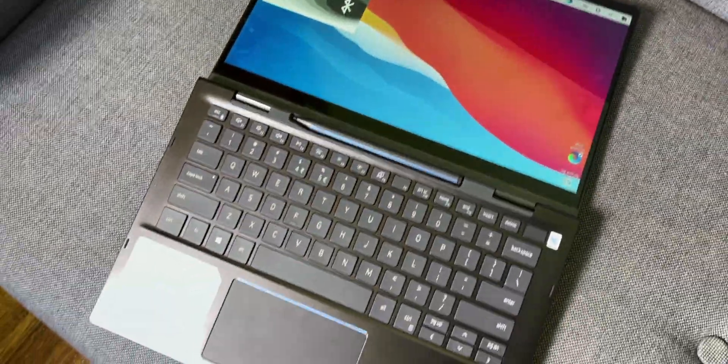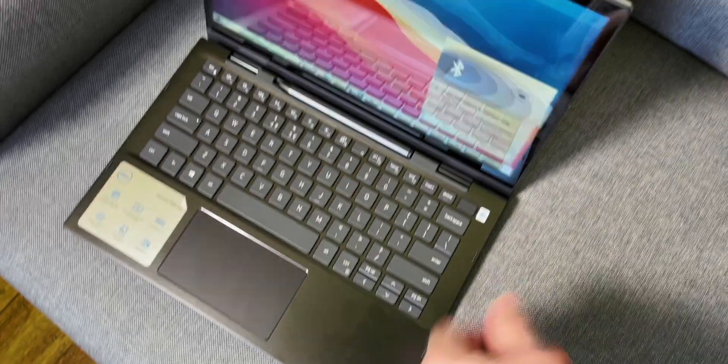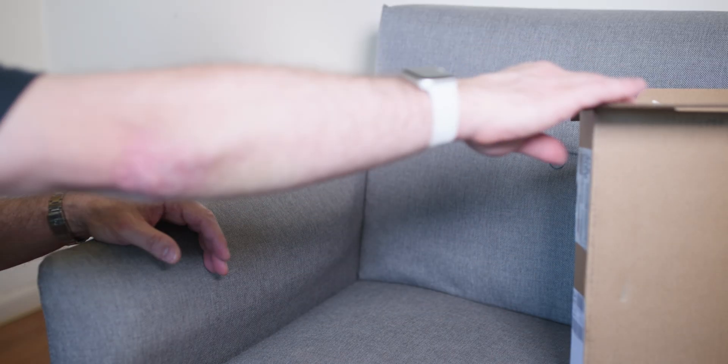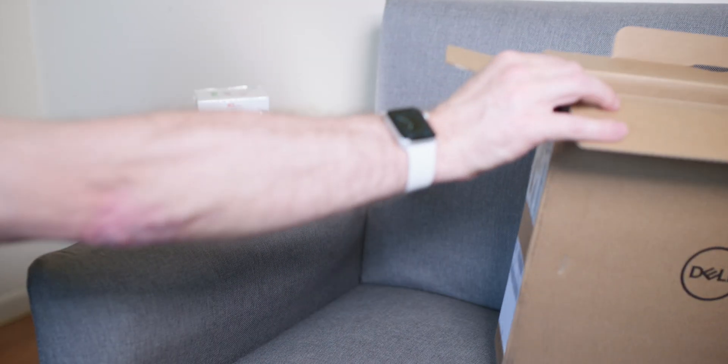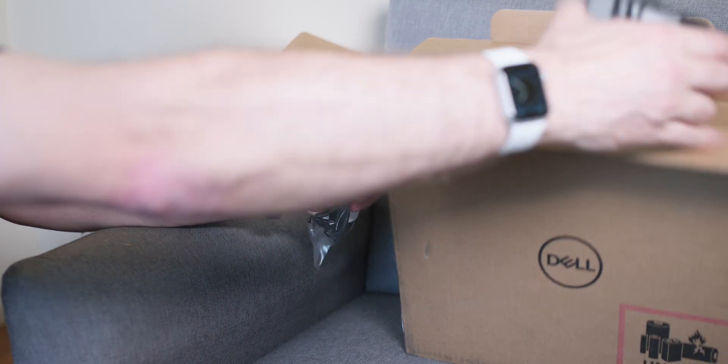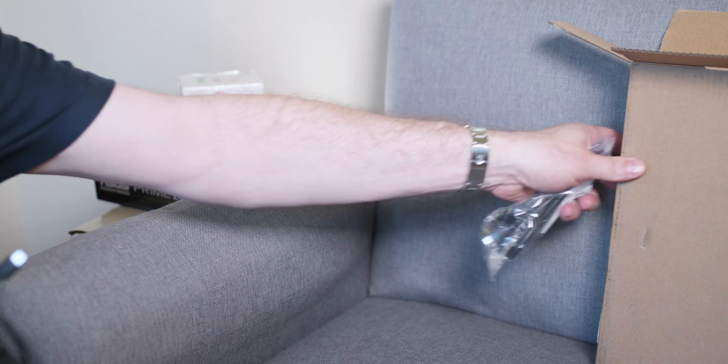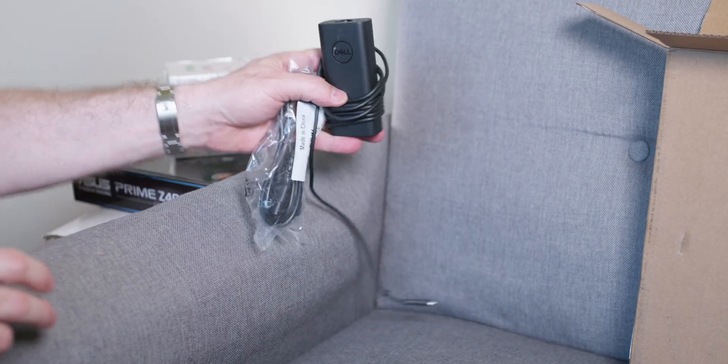We do have a 65 watt charger and this is USB-C. As I said before, the silver model is a barrel charger, so it's not USB-C charging. That's what I like about this one here.